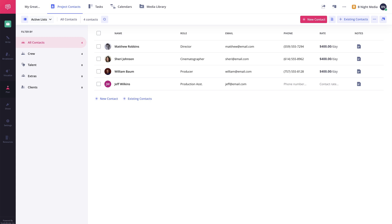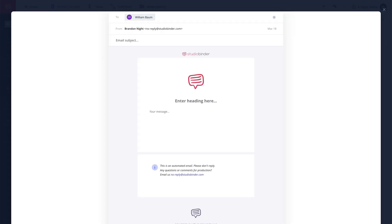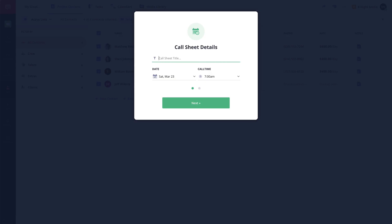However, there are some additional features. When selecting contacts on the Project Contacts page, you are presented with additional features to send an email message, which is a useful way to keep your cast and crew informed on the production, as well as the New Call Sheet feature, which will take all of the selected contacts and add them as recipients to a new call sheet.